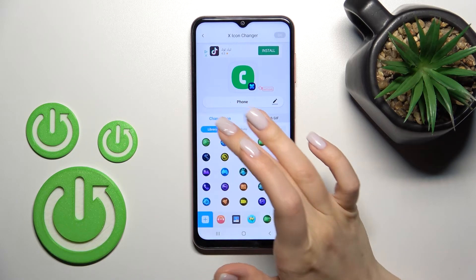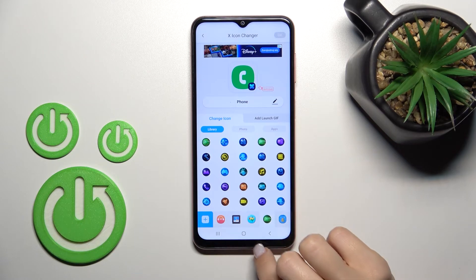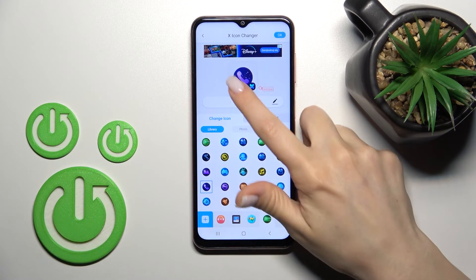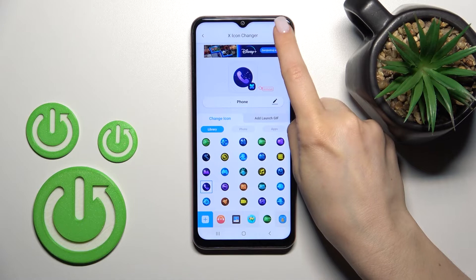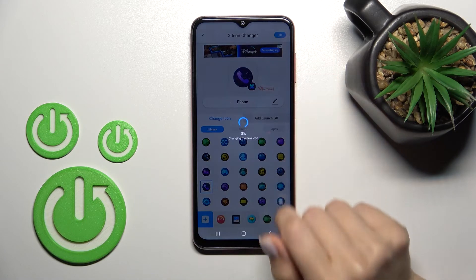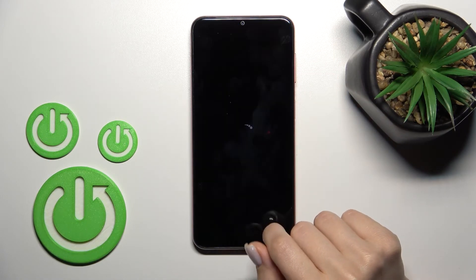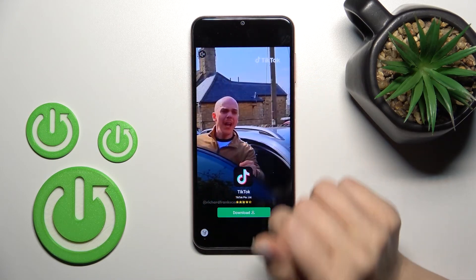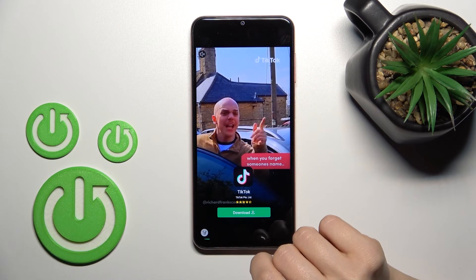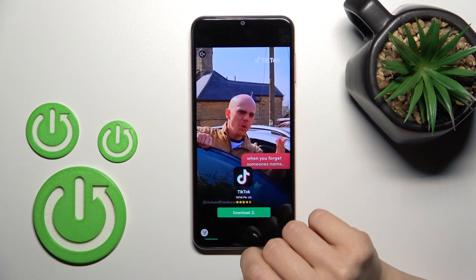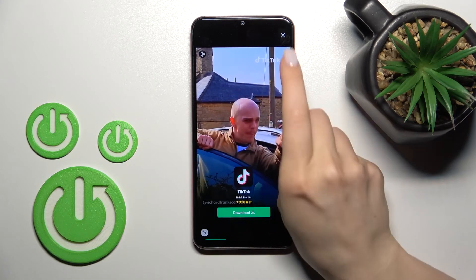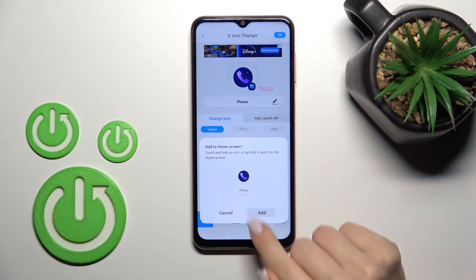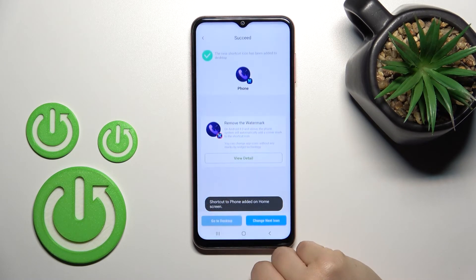For example, I'll go with this icon from the camera app. Then click OK in the bottom right corner. Now wait a little bit, skip the video ad by clicking the X icon, then tap the Add button.